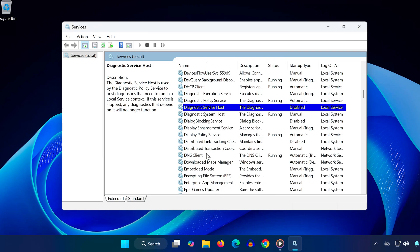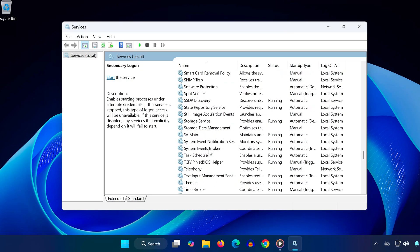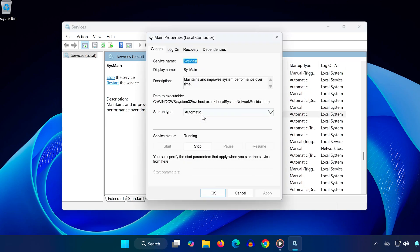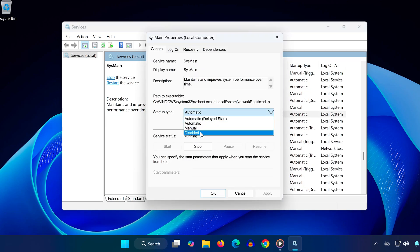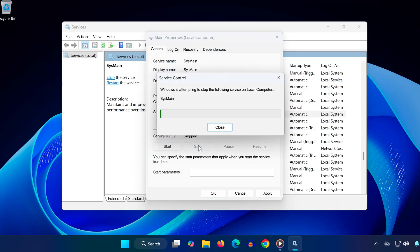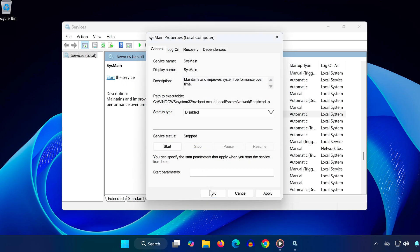Press S on your keyboard, scroll to sysmain and double click it. Again, set startup type to disabled. Click stop if it's running. Hit OK.